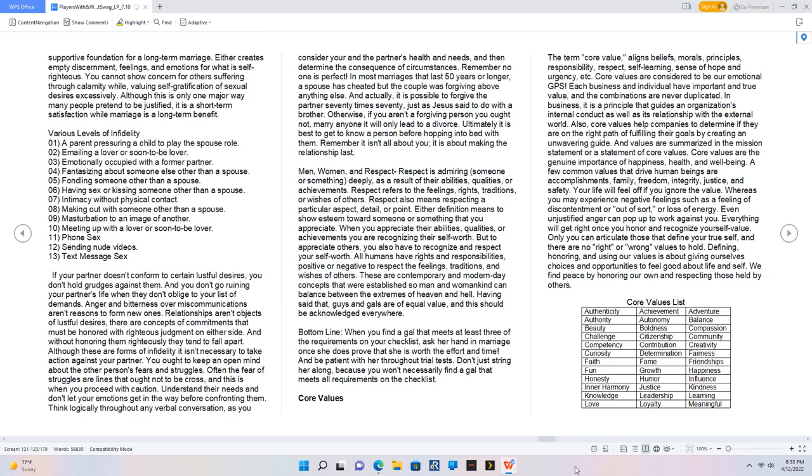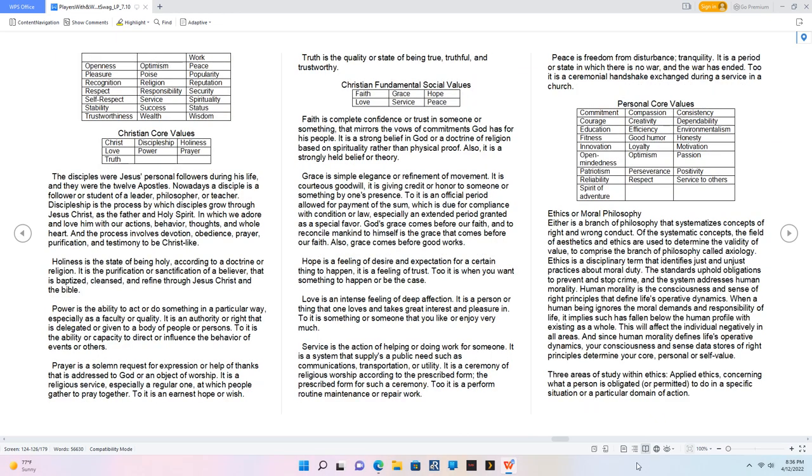Core values list: Authenticity, achievement, adventure, authority, autonomy, balance, beauty, boldness, compassion, challenge, citizenship, community, competency, contribution, creativity, curiosity, determination, fairness, faith, fame, friendships, fun, growth, happiness, honesty, humor, influence, inner harmony, justice, kindness, knowledge, leadership, learning, love, loyalty, meaningful work, openness, optimism, peace, pleasure, poise, popularity, recognition, religion, reputation, respect, responsibility, security, self-respect, service, spirituality, stability, success, status, trustworthiness, wealth, wisdom.